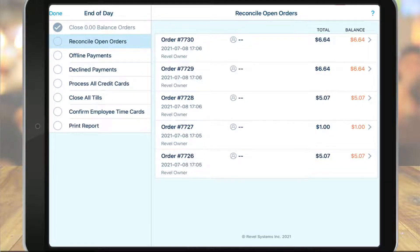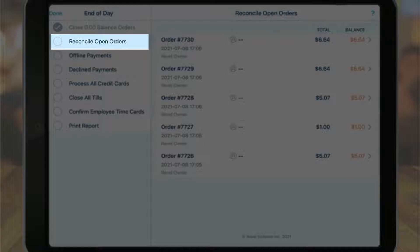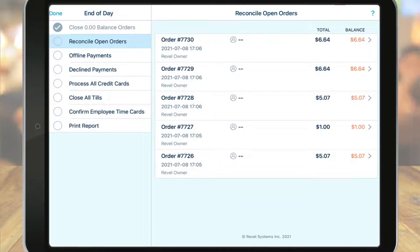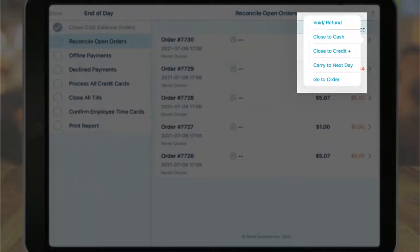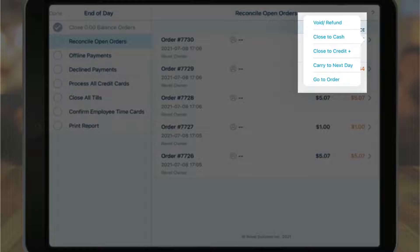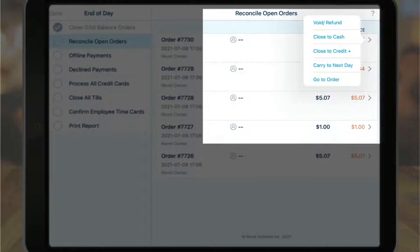The first step is to close any orders with a zero balance. This is a step the POS can complete on its own — it simply closes any orders that are still open but have been paid in full. The next step is to reconcile open orders, which will require action from you. If any orders remain with a positive balance, they will need to be processed and closed. Tap the far right of the open order to see a list of configured reconciliation presets, such as void, refund, close to cash, carry the next day, and go to order.